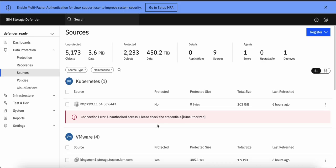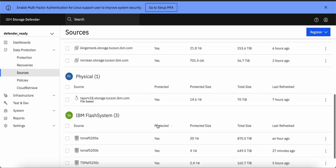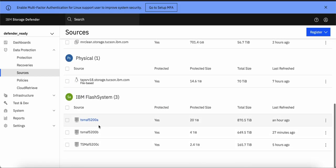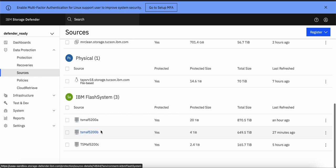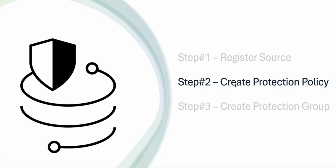For this demo purpose, I already have a Flash System Storage registered and we will be using this particular Flash System. Step 2 will be to create protection policy.